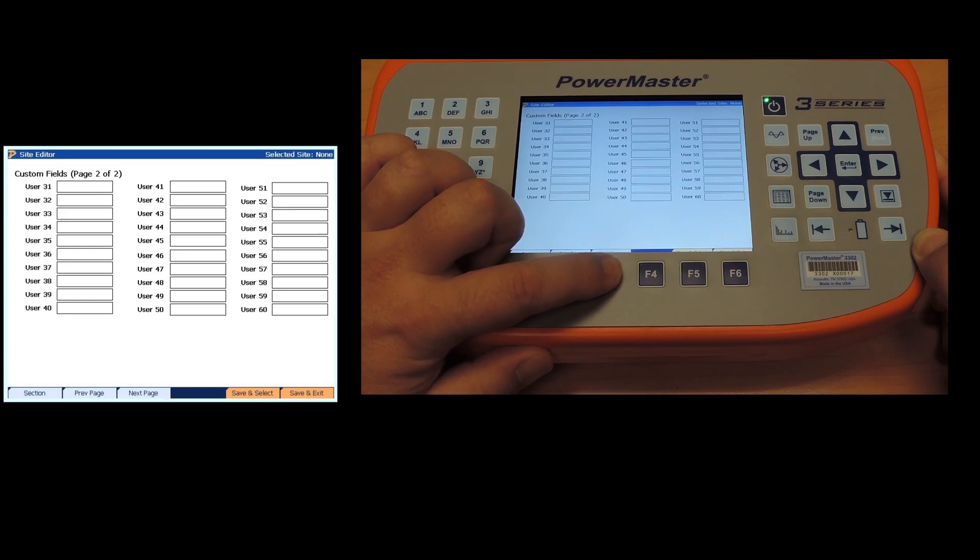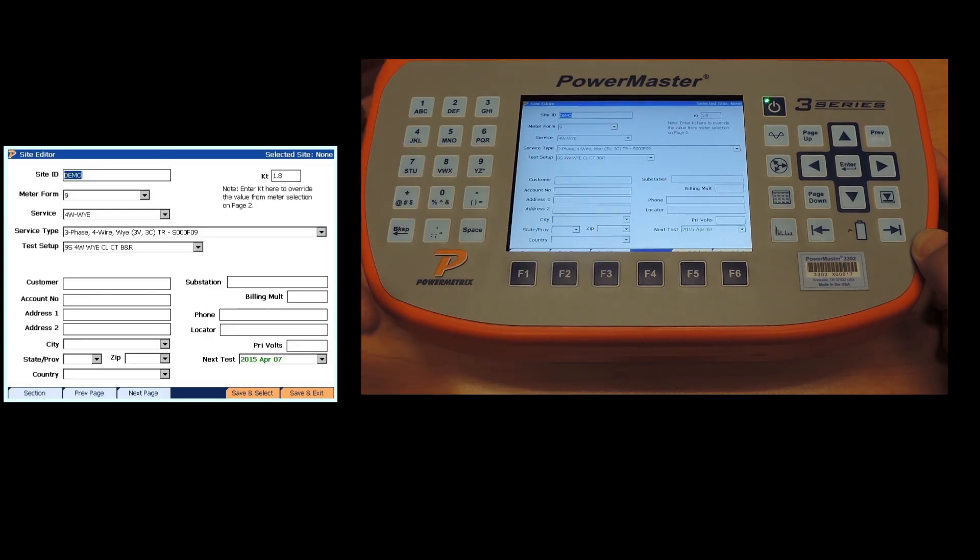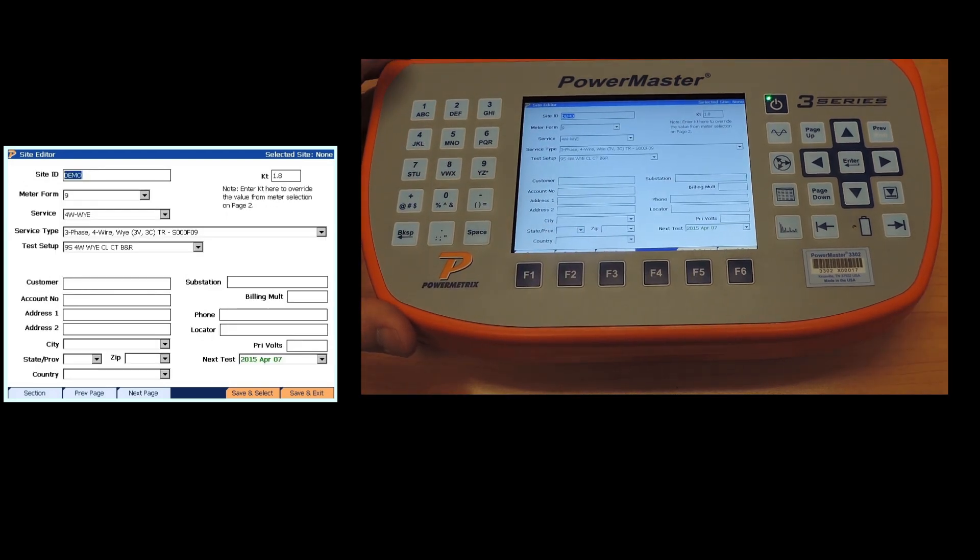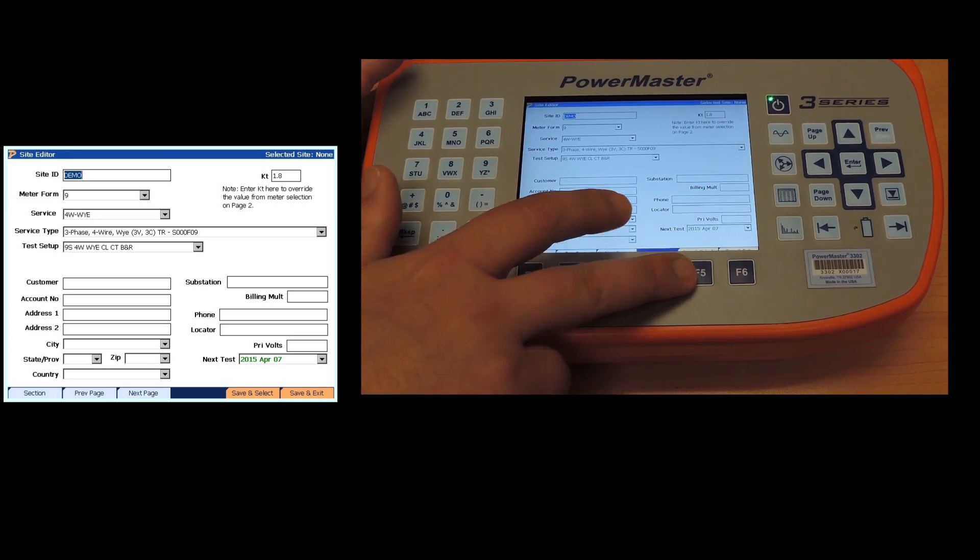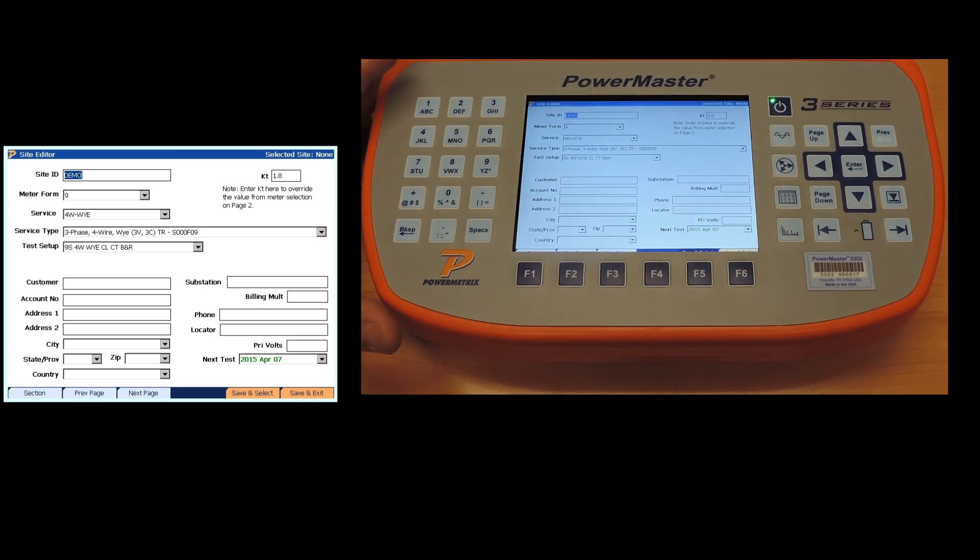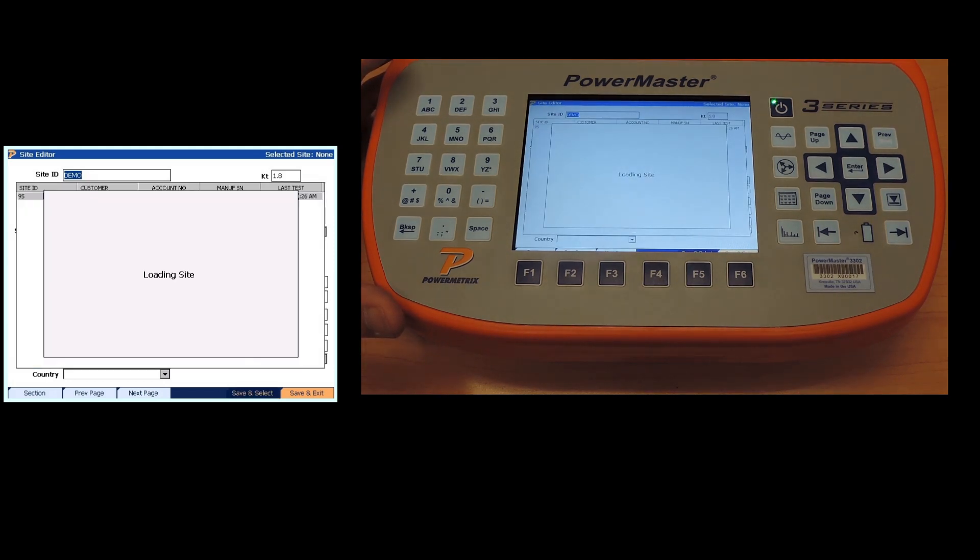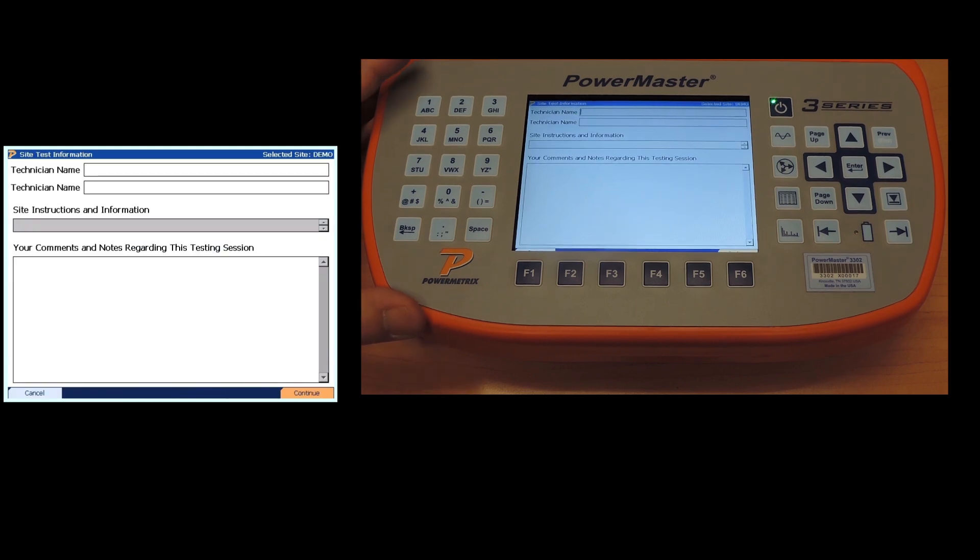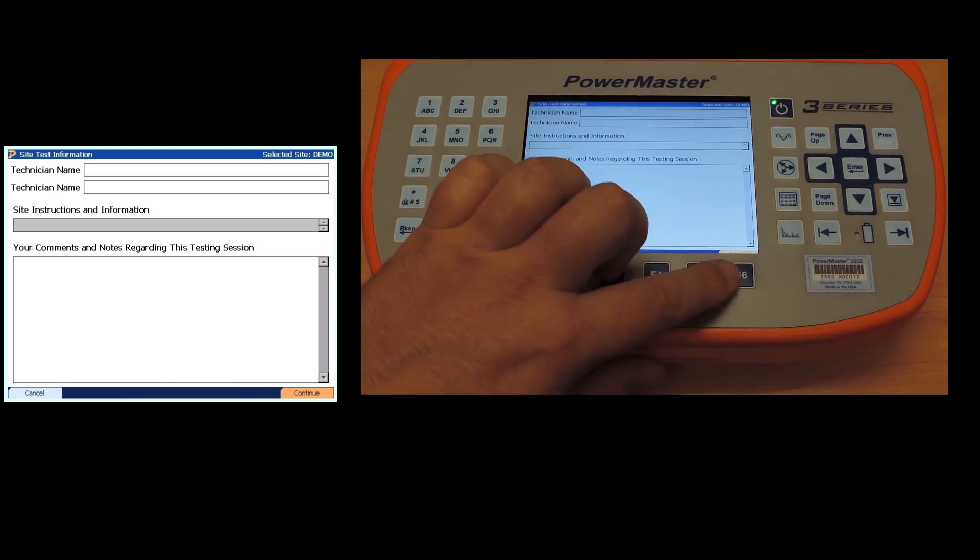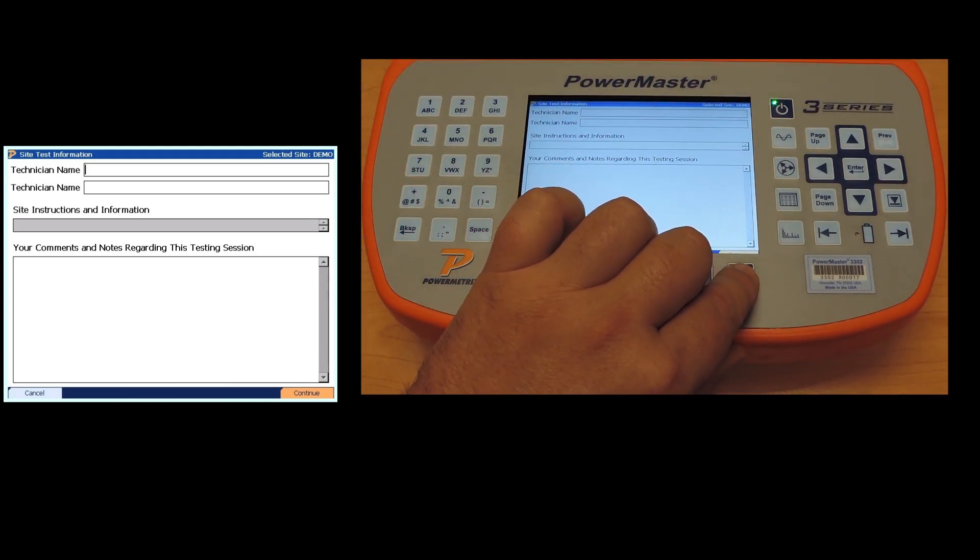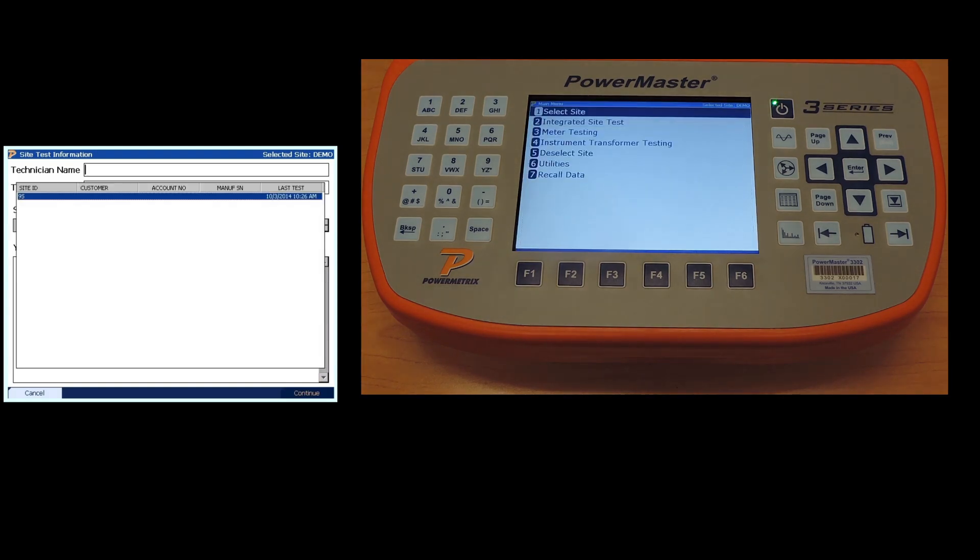That takes us back to the main page. Now we can either option F6 save and exit or F5 save and select. So we're going to do F5 save and select. This is a new feature that came out with the new firmware for the 3 series. It lets you pick it when you're done and take you to the preparing to do your test screens. You can enter in your technician name, comments, continue.